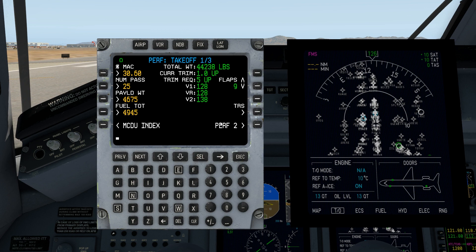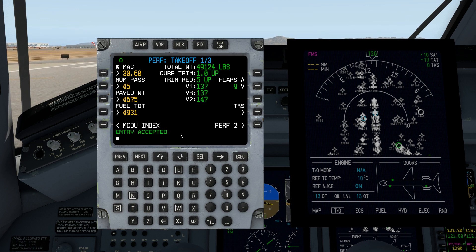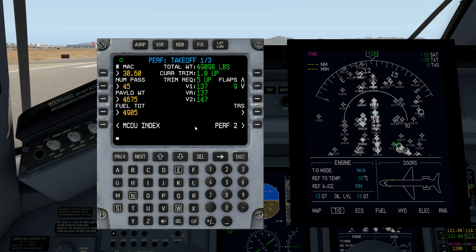We default to a half passenger load — let's go ahead and load her up today. Let's say we have 45 passengers. Notice this changes your weight — it actually changes the simulation weight as well. Each passenger gets 185 pounds for themselves plus 60 pounds for baggage, and over the entire load that average is usually pretty accurate. I'm going to add 5,000 pounds of payload.